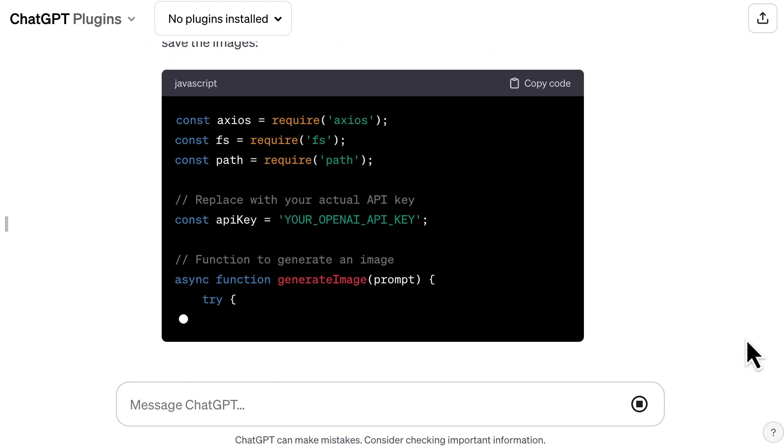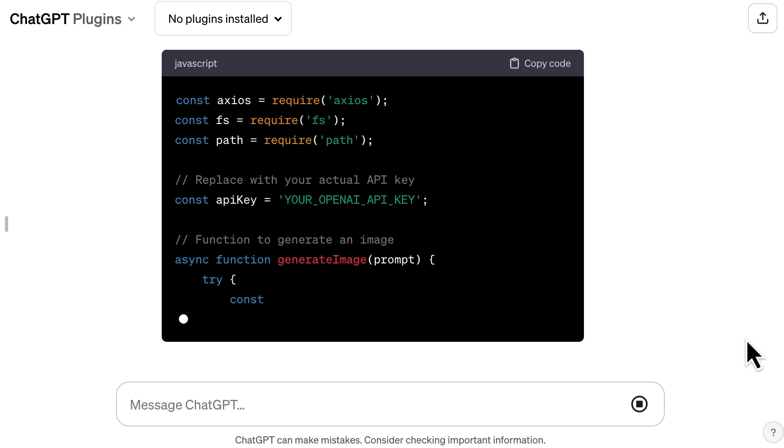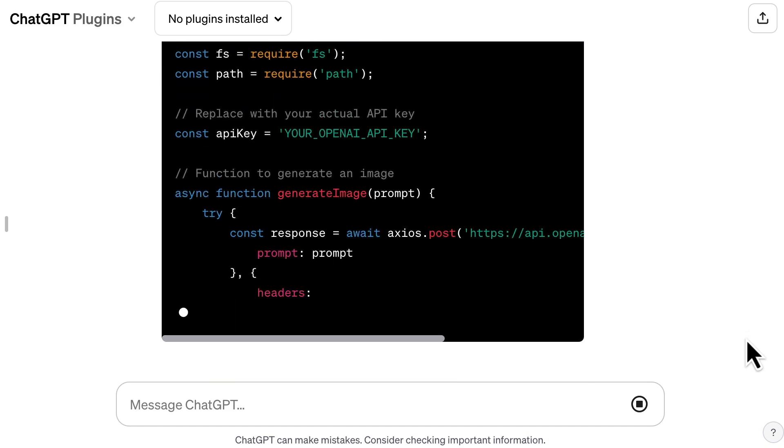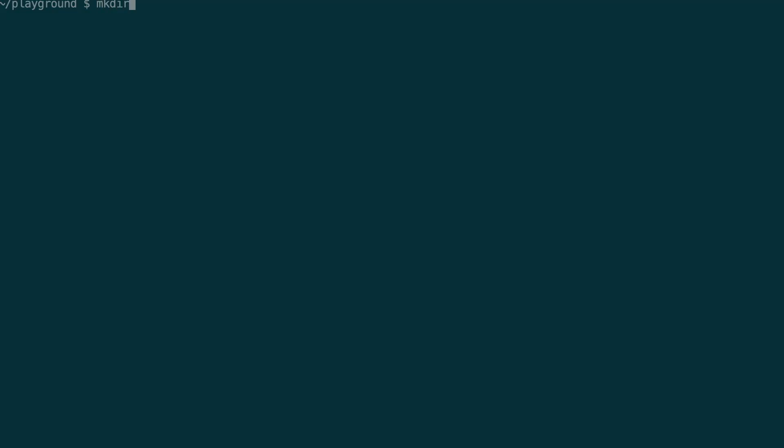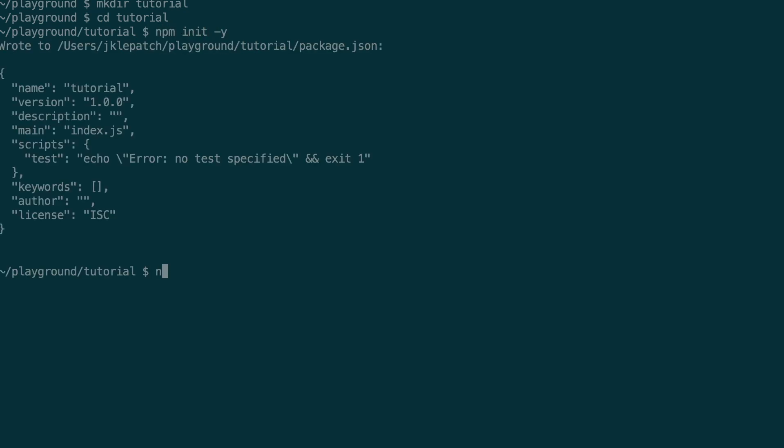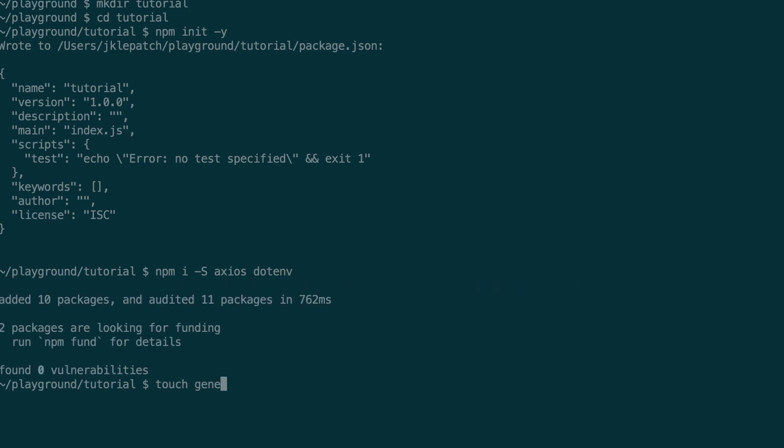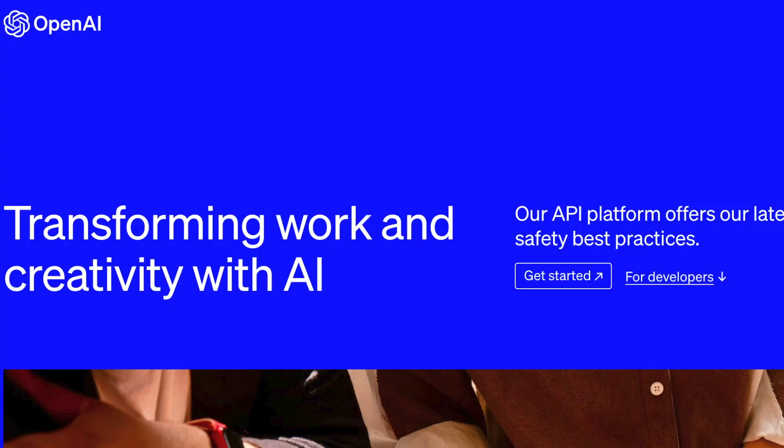Next, we need to create a local project so that we can run the code. So in my terminal, I created a new folder, I initialize a new NPM project, and I install the dependencies required by the script: Axios for HTTP requests, and .env to manage our secrets.